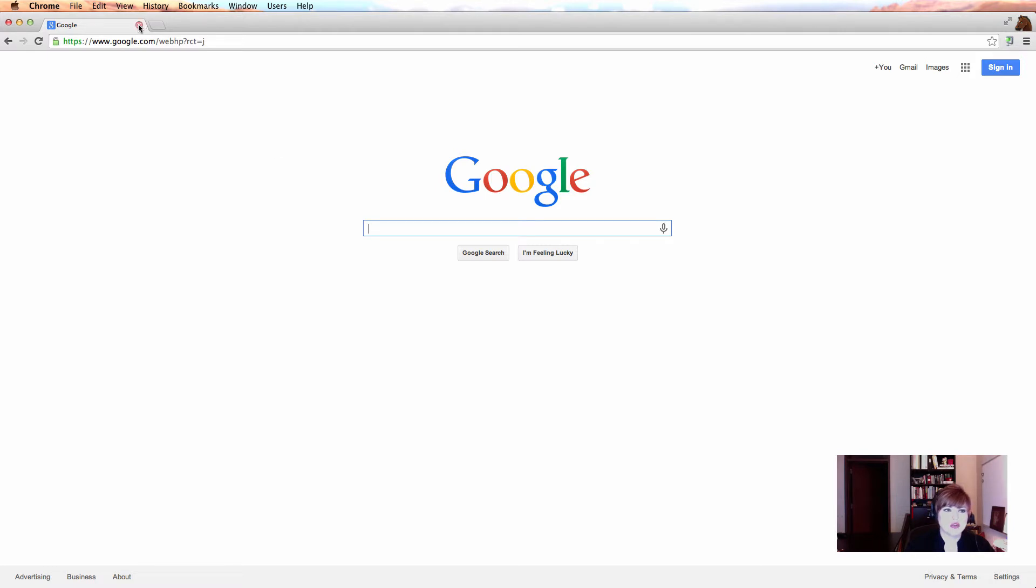especially when it comes to tabs, which are these things right up here in the top left, and when it comes to bookmarks, which right now look like they don't exist.